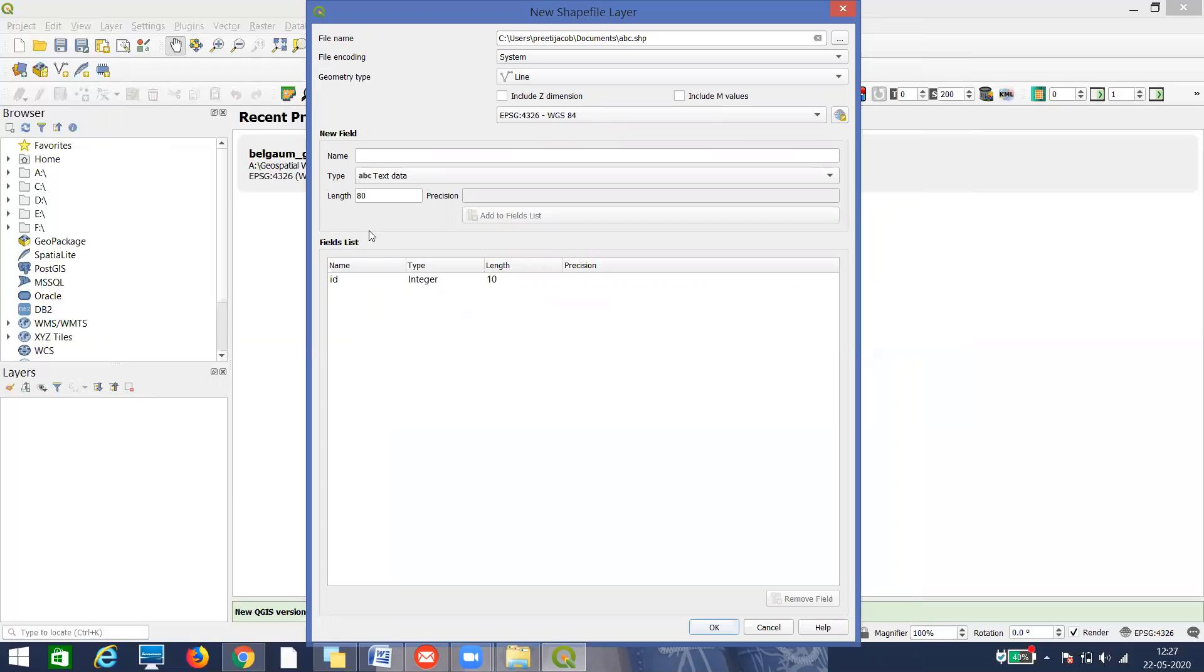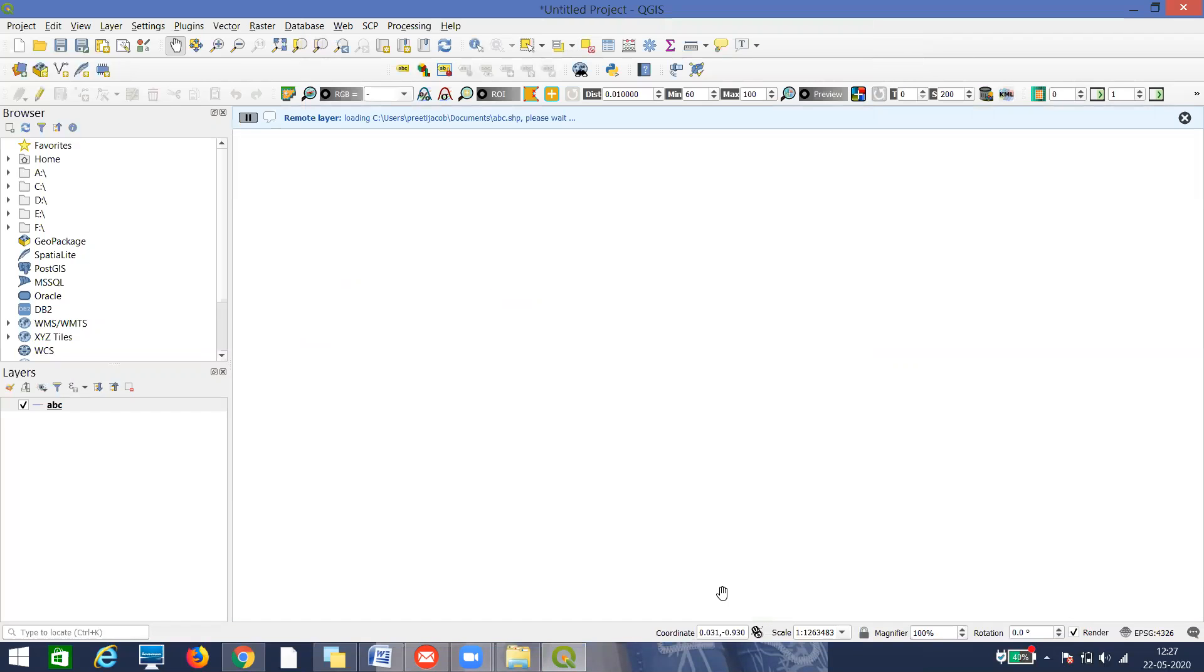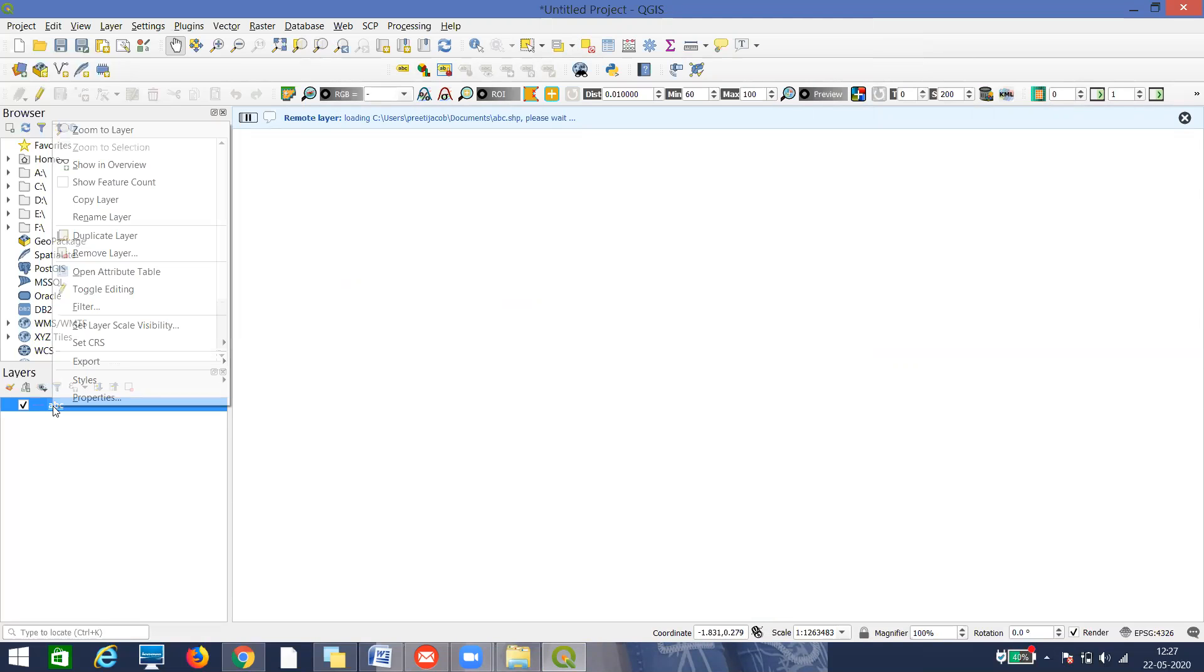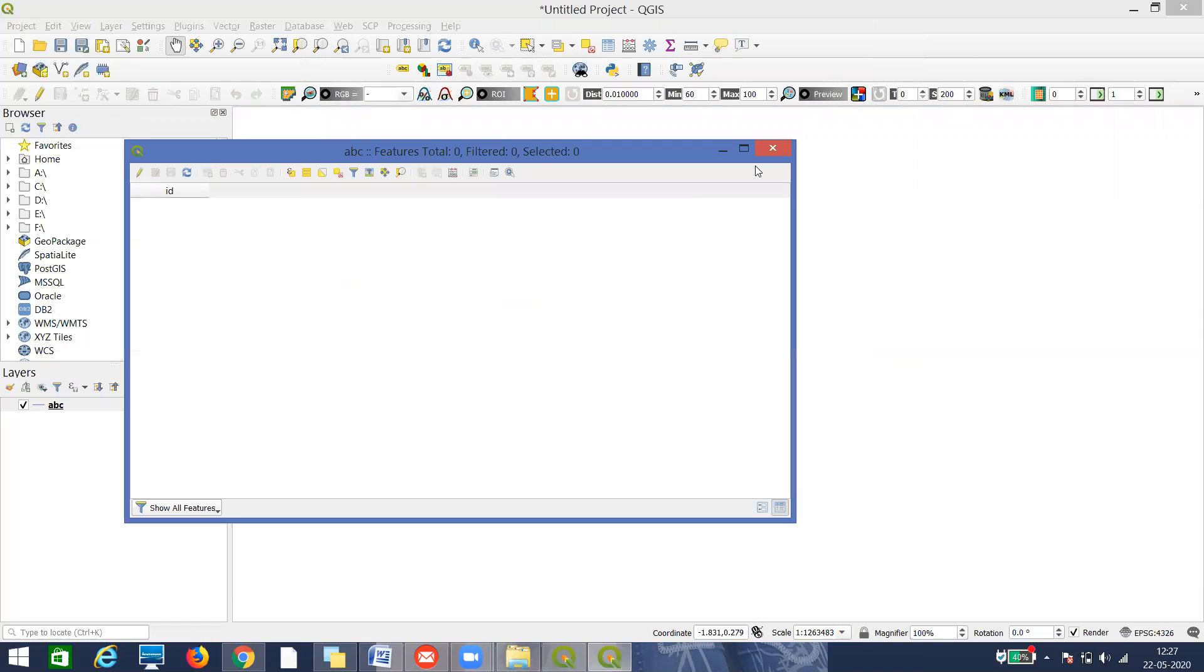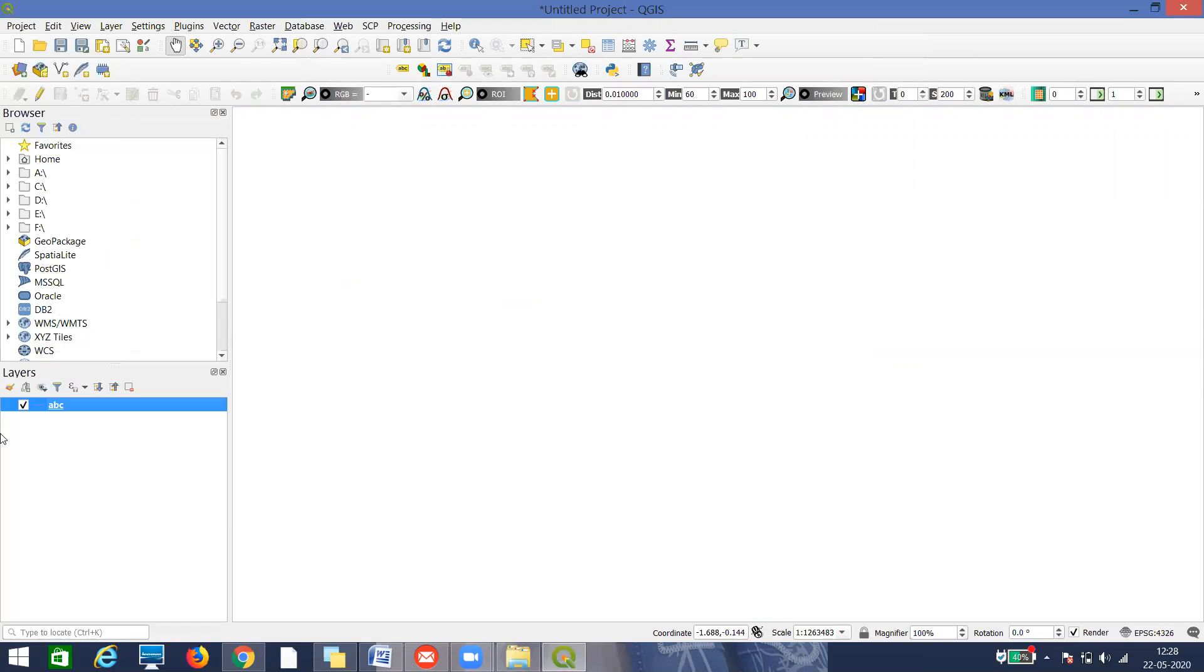If you want a project, you'll have attributes here. I'm just keeping it simple, just your ID. I have created a line. I'll just draw a random line. If you open the attribute table, you don't have anything except one column which has to be filled. I'll go to edit mode, toggle editing.